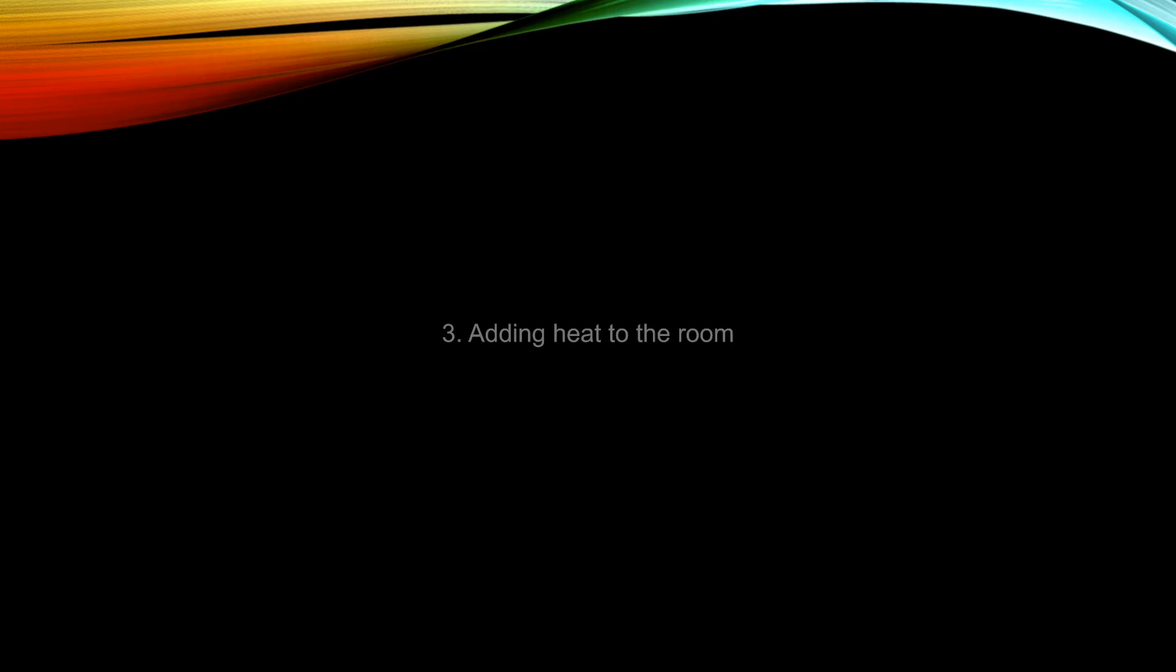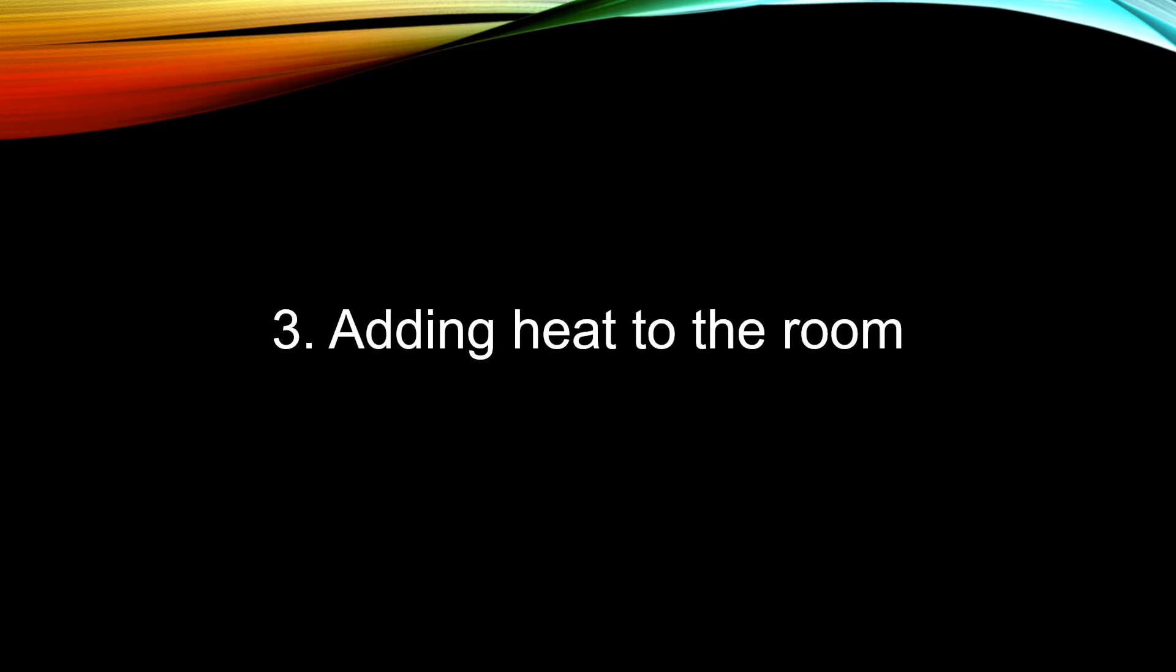All the methods we have discussed so far can only reduce the heat loss. It is not going to increase the temperature of your room. If you find your room too cold, you will end up needing to put in heat into the room.